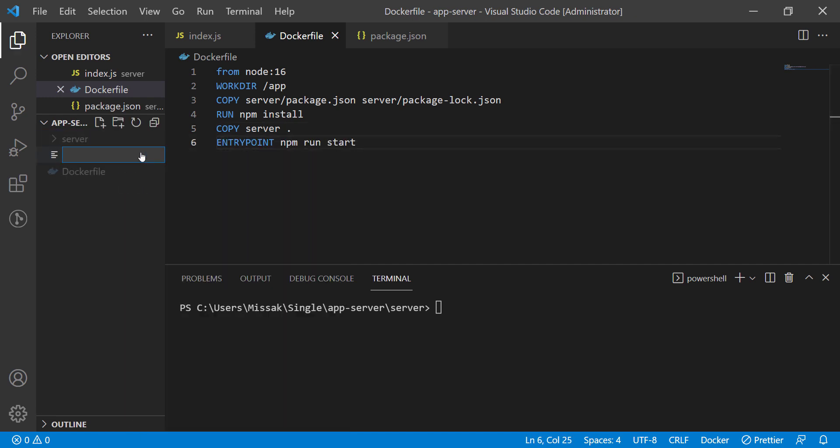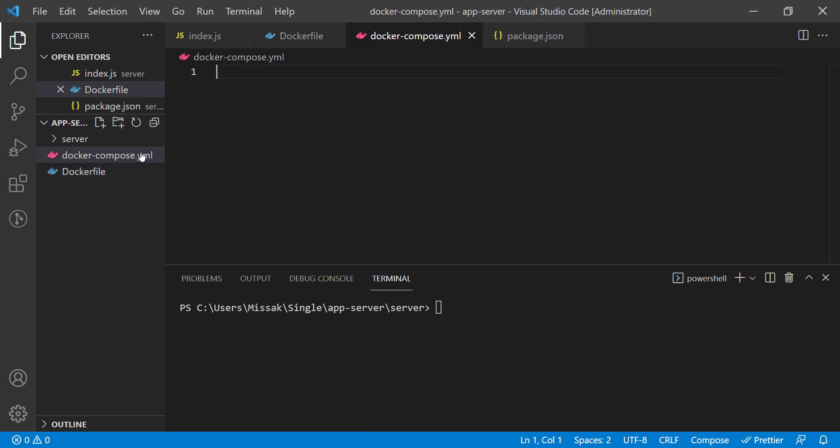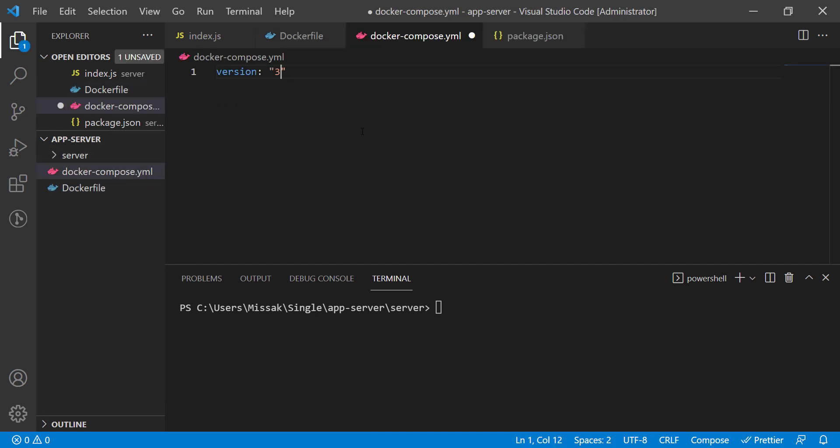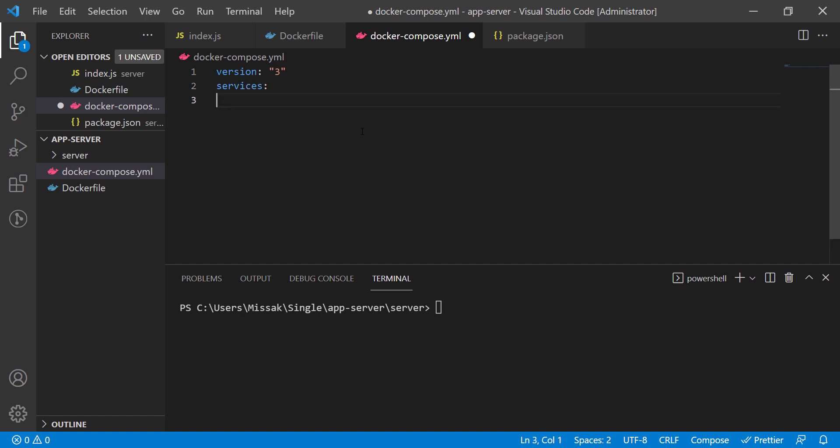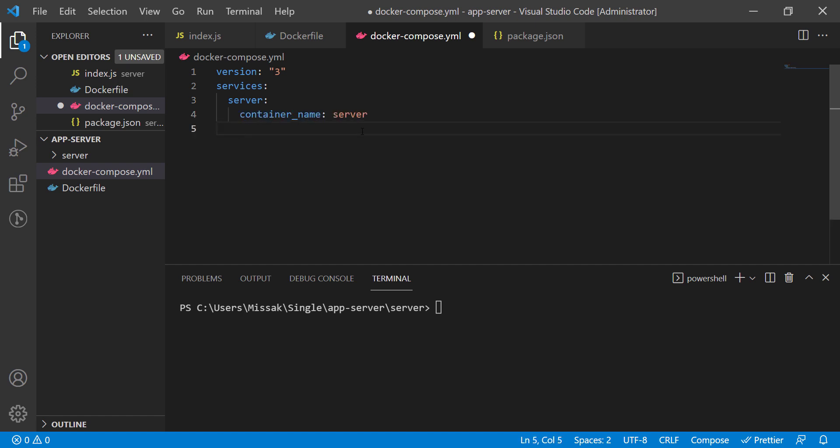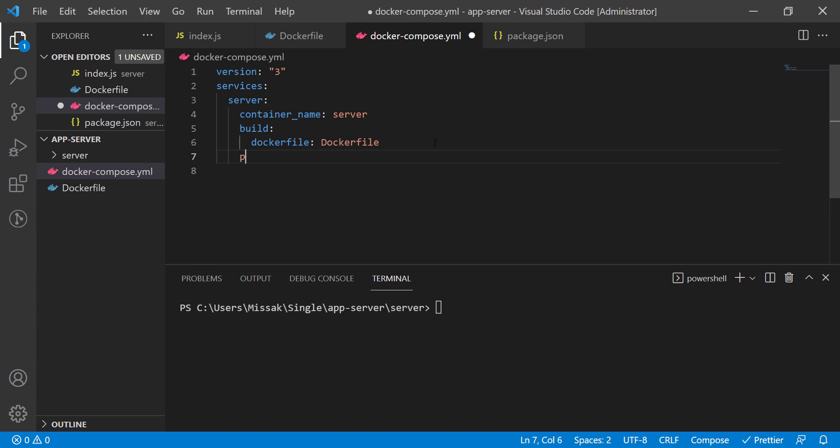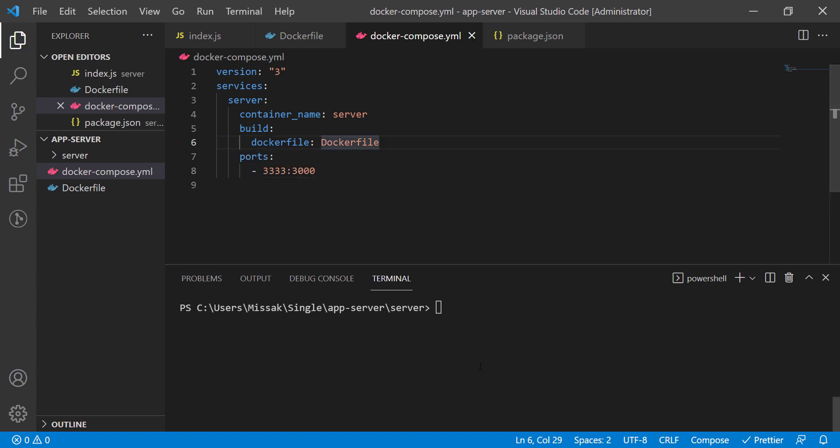Next we will create the docker compose file to generate our container. 3333 is the external port and 3000 is the internal. So our operating system has to call to the port 3333.